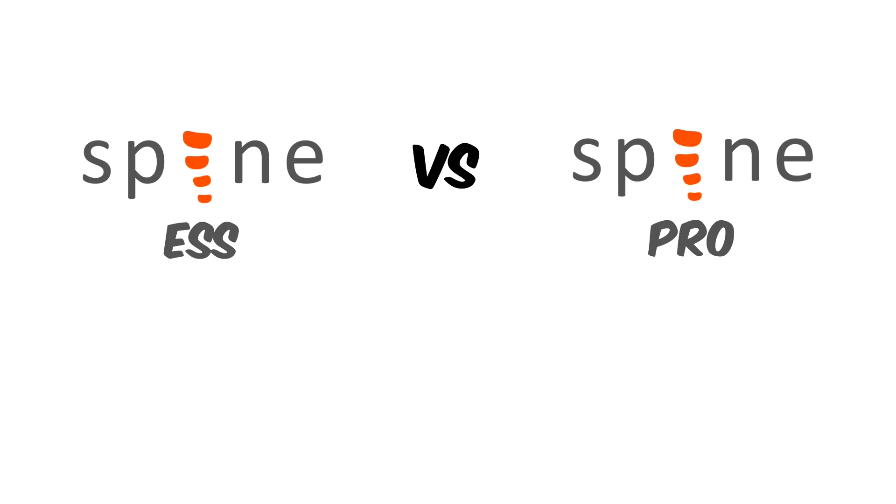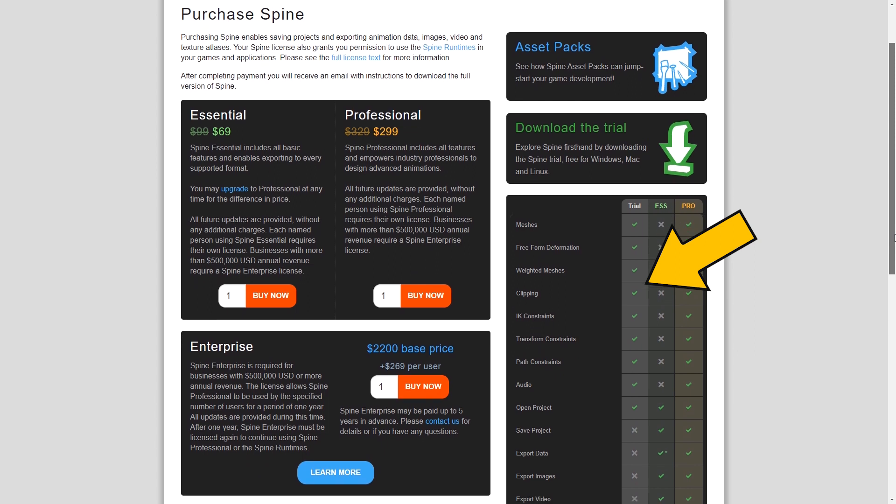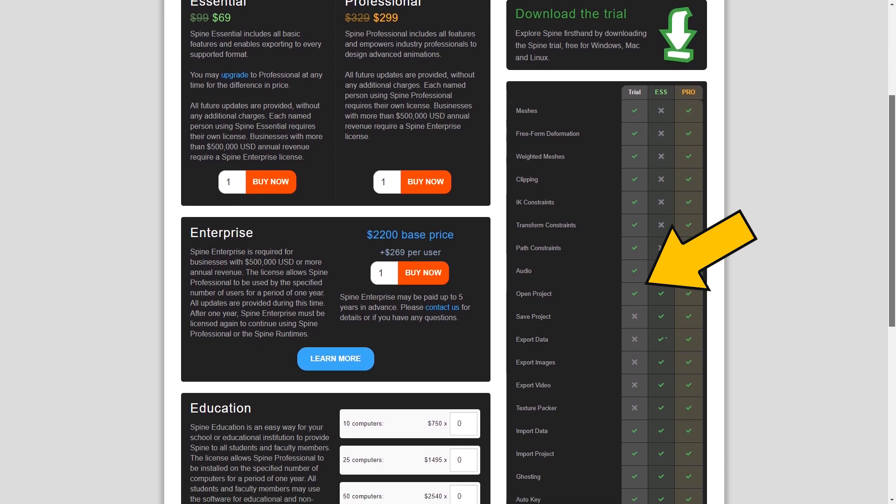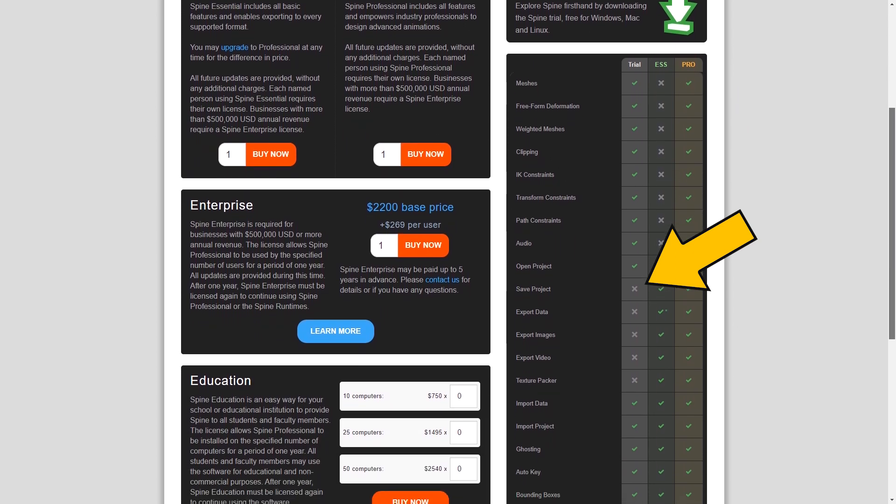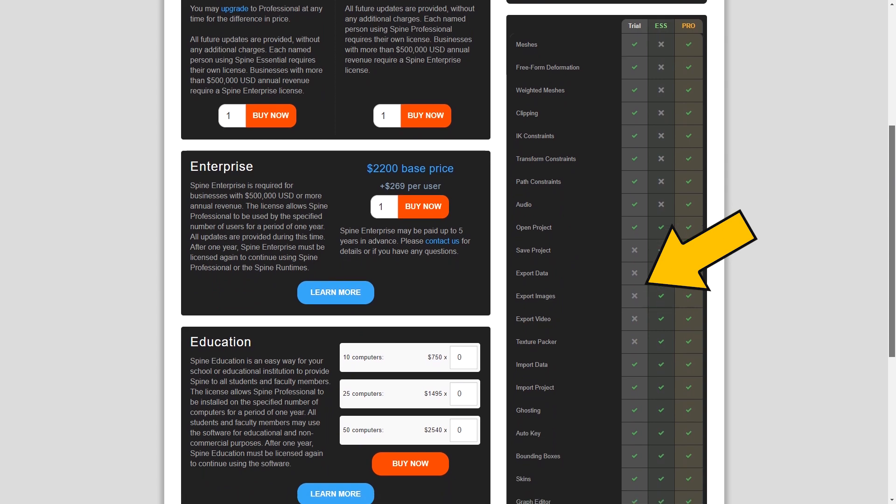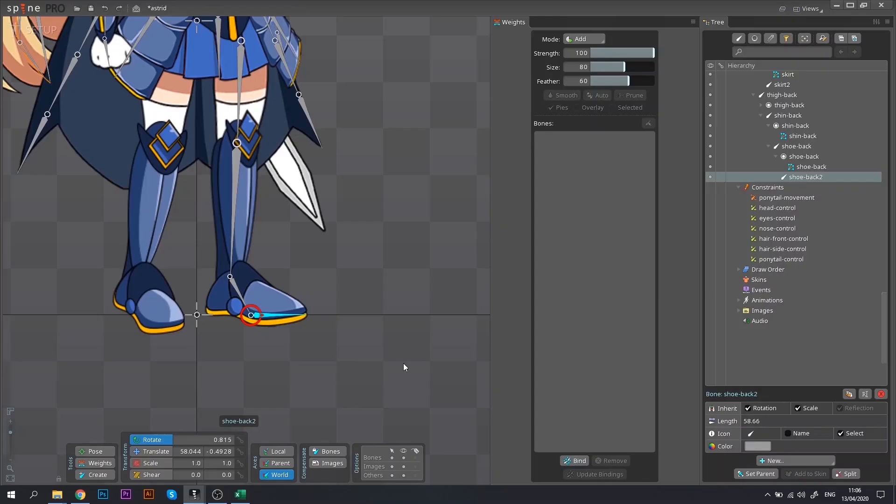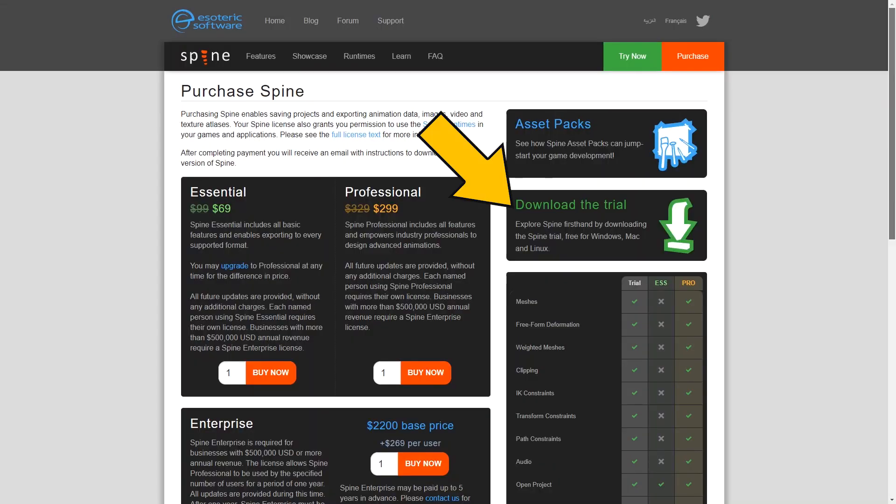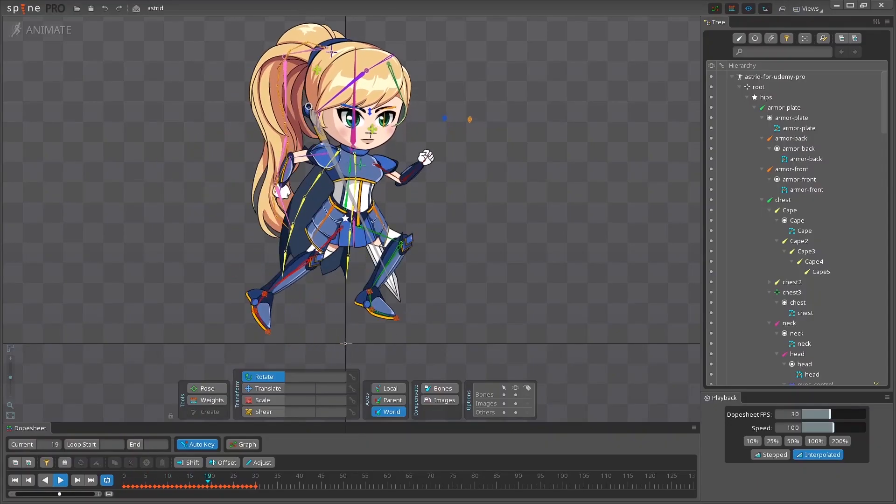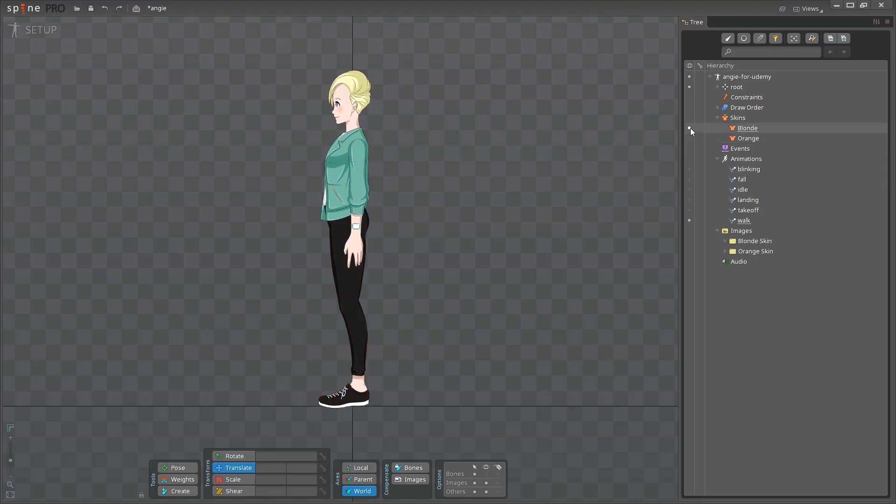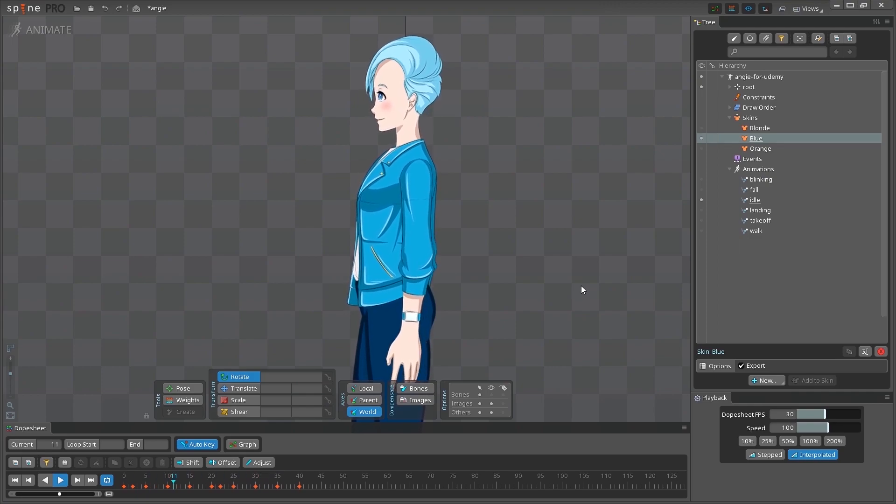If you haven't decided yet, then you can try Spine Trial version for free. The trial version allows you to test both Essential and Pro features, with the only limitation of not being able to save or export your work. So, if you just want to play around with Spine, go for this option, see what works best for you, and decide on Essential or Pro version later.